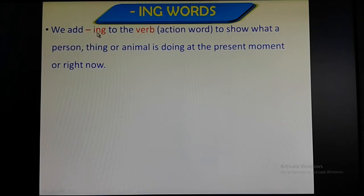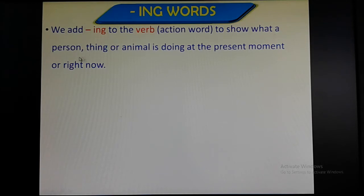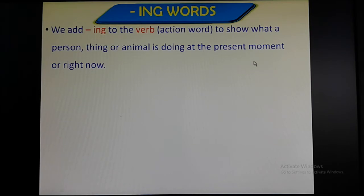We add ing to the verb — verb means action word — to show what a person, thing or animal is doing at the present moment or right now. We repeat: we add ing to the verb, verb that is action word, to show what a person, thing or animal is doing at the present moment or right now. Present moment means here and now.